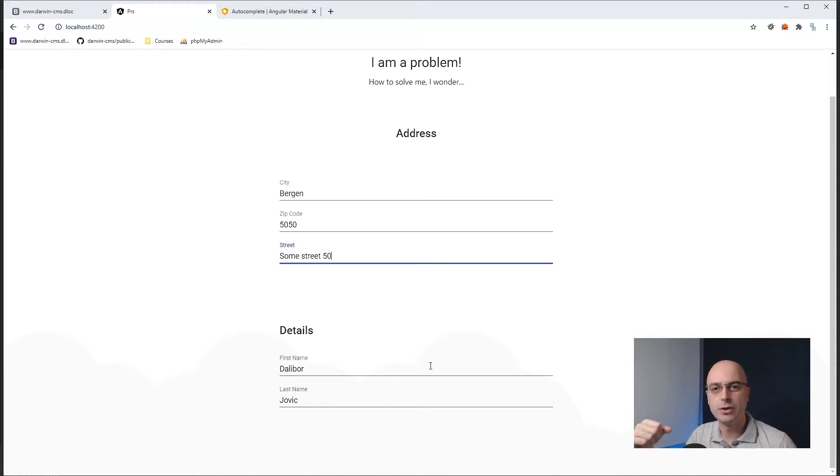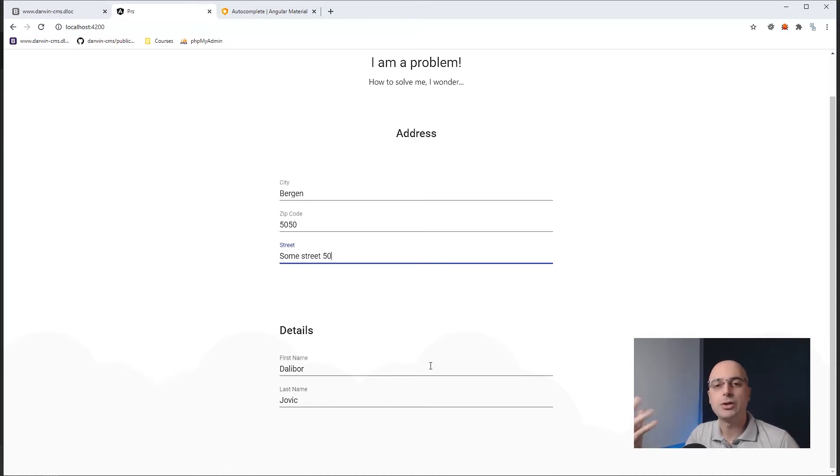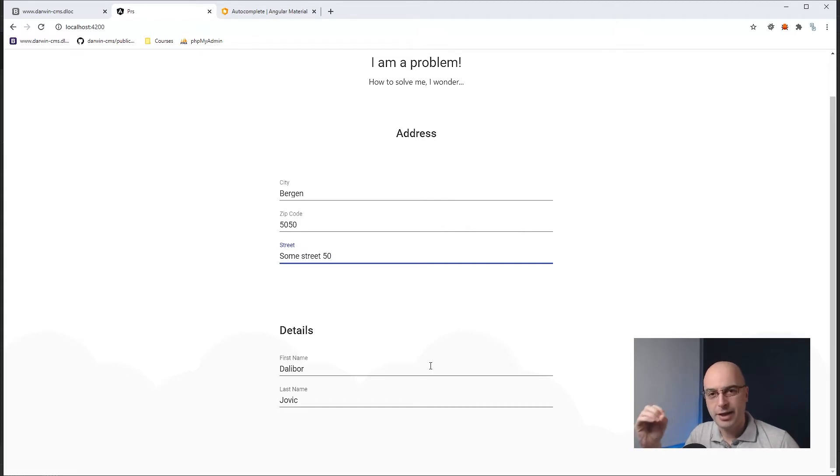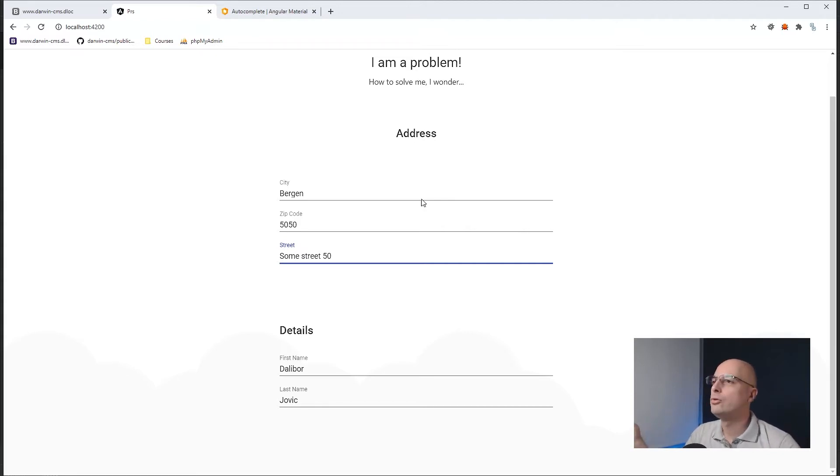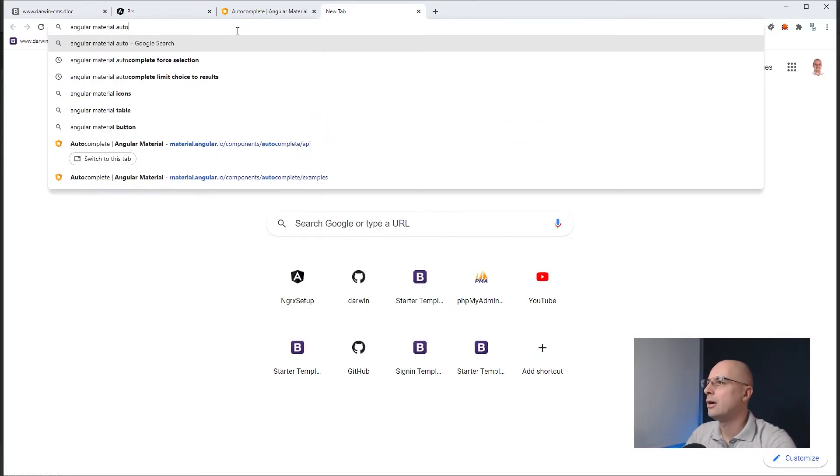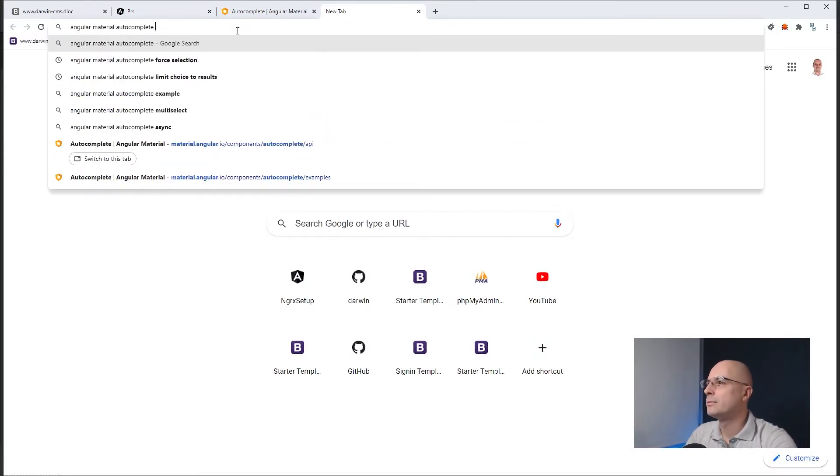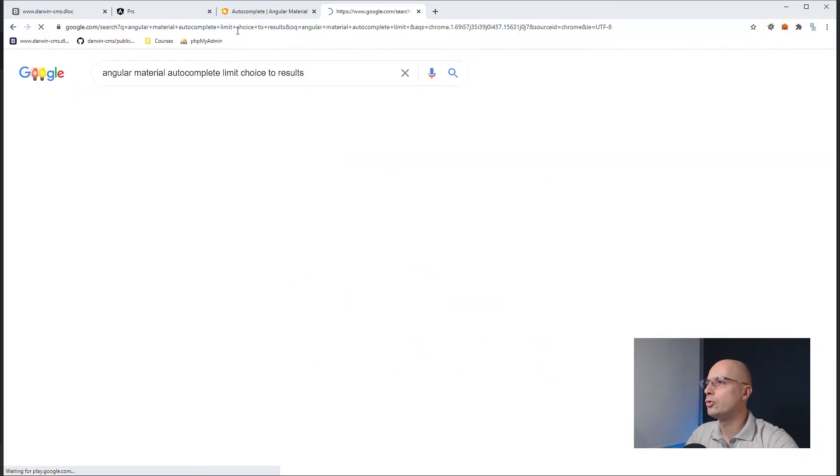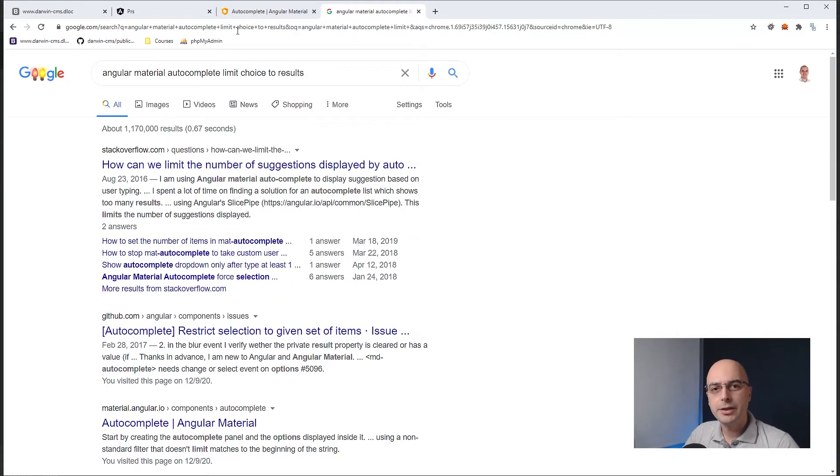If that is, however, not acceptable for the end users, then we can try with other plans, the plan C, but let's try with the plan A, the main thing that we are asked to do. Now, we would Google for something like the angular material autocomplete limit choice to results.